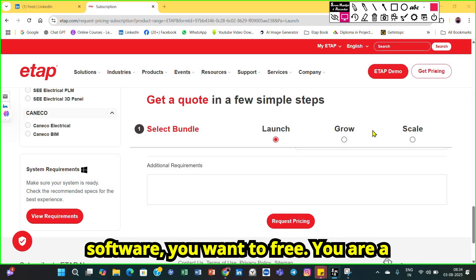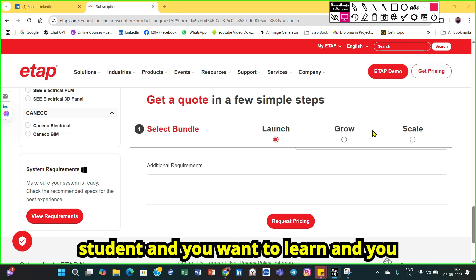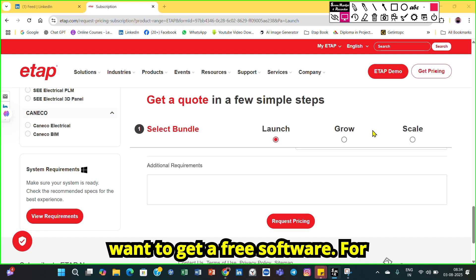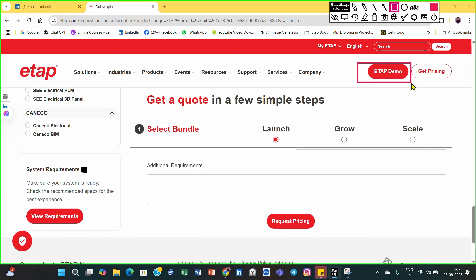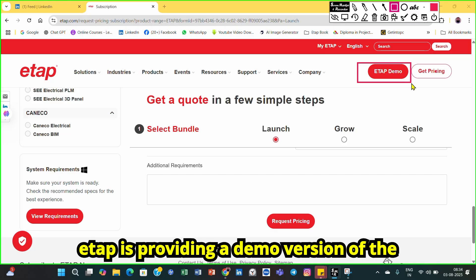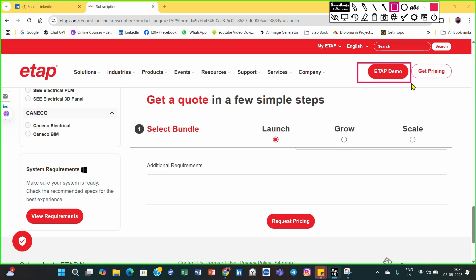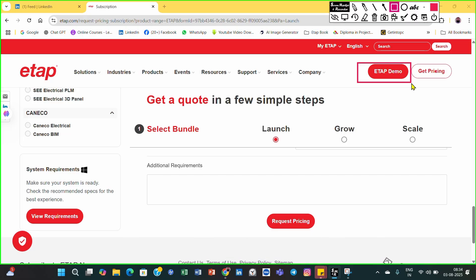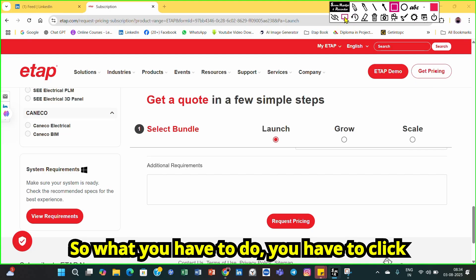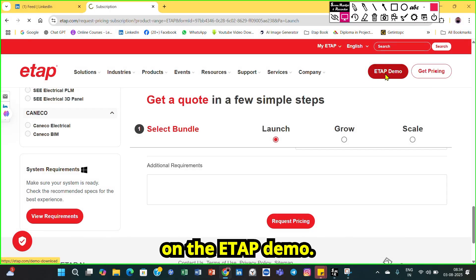That is the way if you want to buy the ETAB software. But if you do not want to buy it — if you are a student and want to learn — you have to click on 'ETAB Demo.' ETAB is providing a demo version of the software which is available free, so you have to click on ETAB Demo.